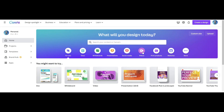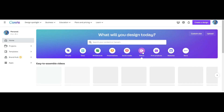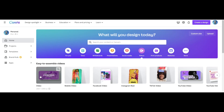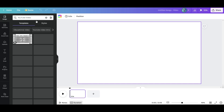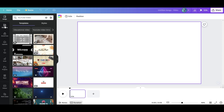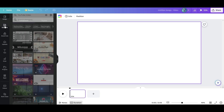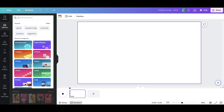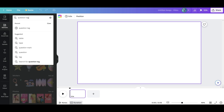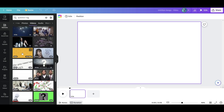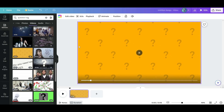Now go to Canva and choose YouTube Video. Remember to start the free trial of Canva Pro so that you can access all the features. You have some options for the background — choose whichever you like. I like the spiral one, but the question tag is not bad either; the spiral looks more artistic.